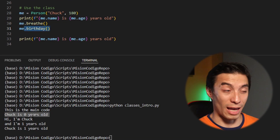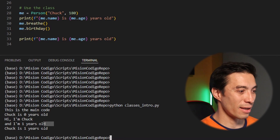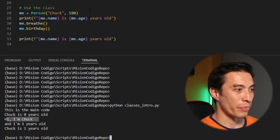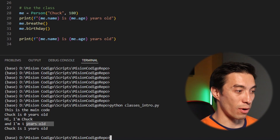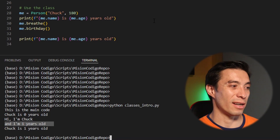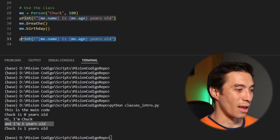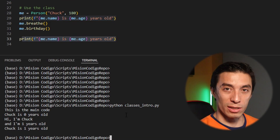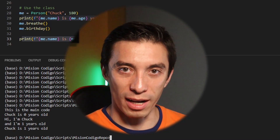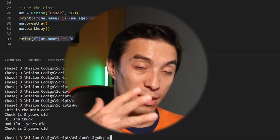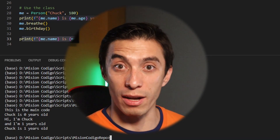So his age should increase by one. Then he says hi — hi I'm Chuck — then we get the line saying he is one year old. Then we just check the variables again from outside the class itself and we can see that Chuck is one year old. With these functions you can see how we can store data within the class and access it from outside as well.